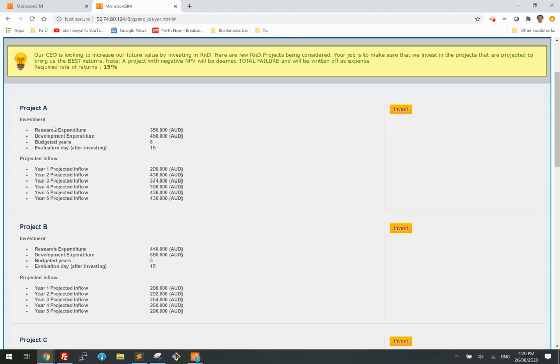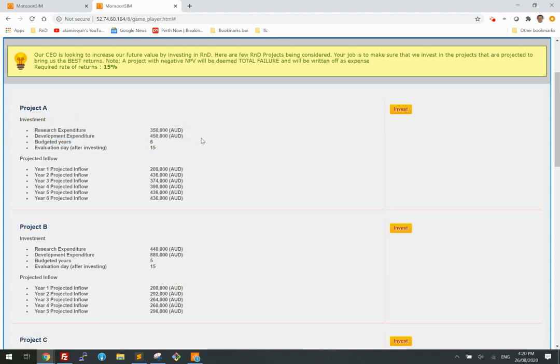For Project A, there are two expenditures: the research part and the development part — two distinct components. The budgeted period is six years.